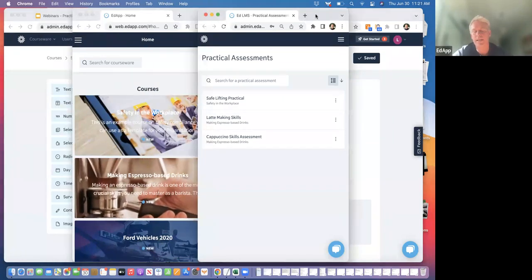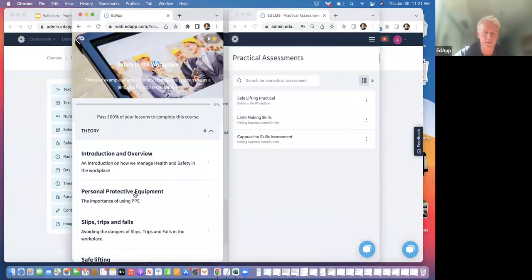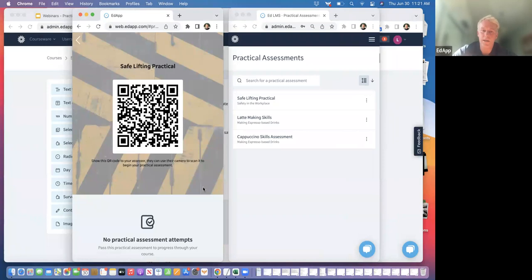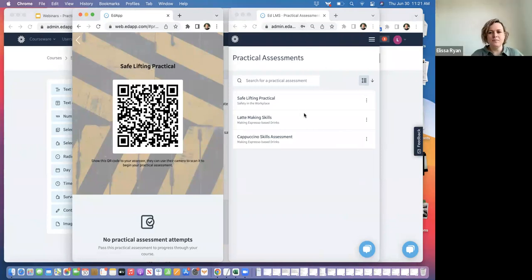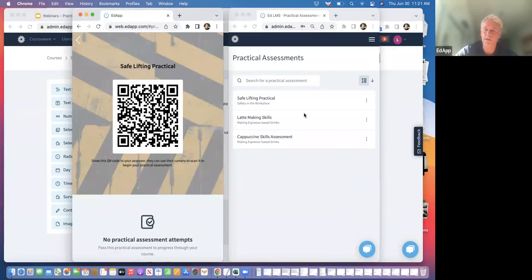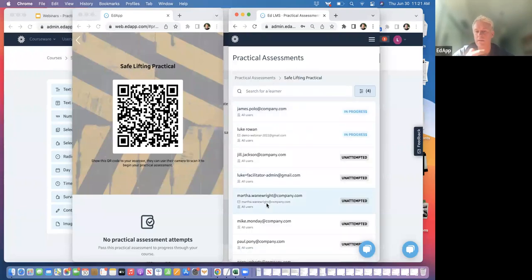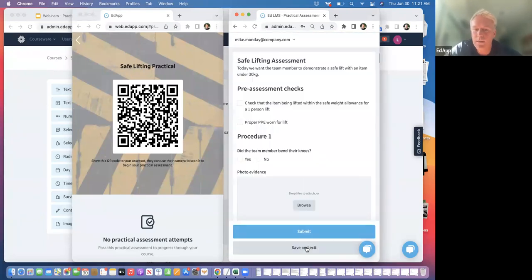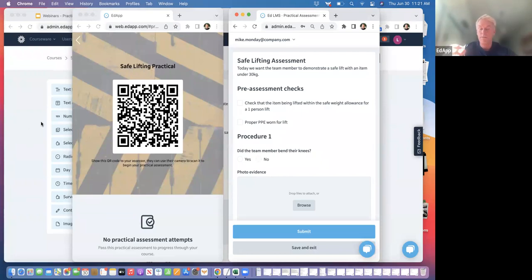If I share my screen again, we've got the learner experience here. In the other window — what the assessor sees when they scan the QR code — it's a process of: the learner shows their code, the assessor scans it, and it takes them directly to the learner's profile so they can get started. Here we can see the assessment we were building before. The scenario is the individual is asked to grab a box and pick it up, and we run through the process.